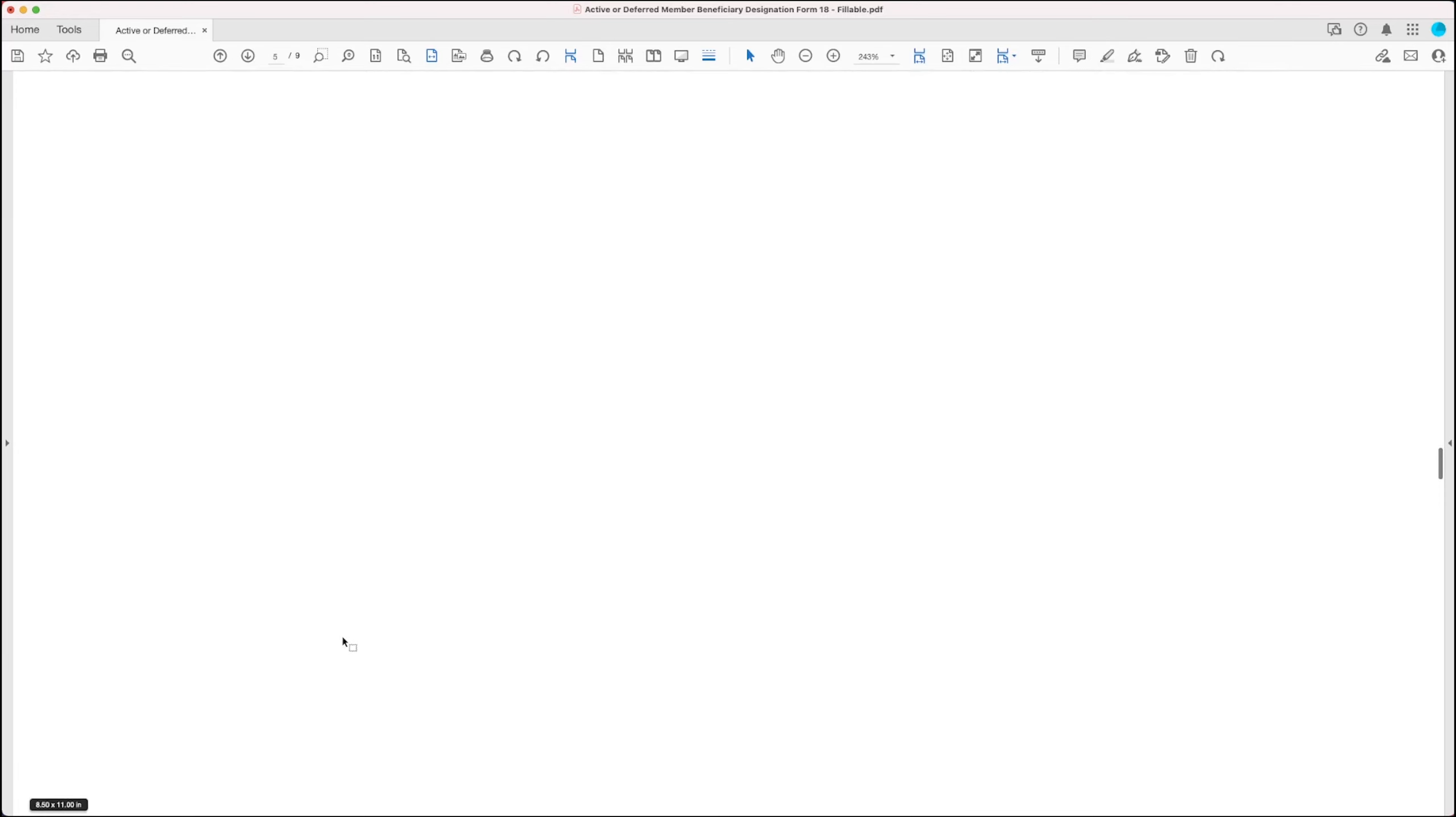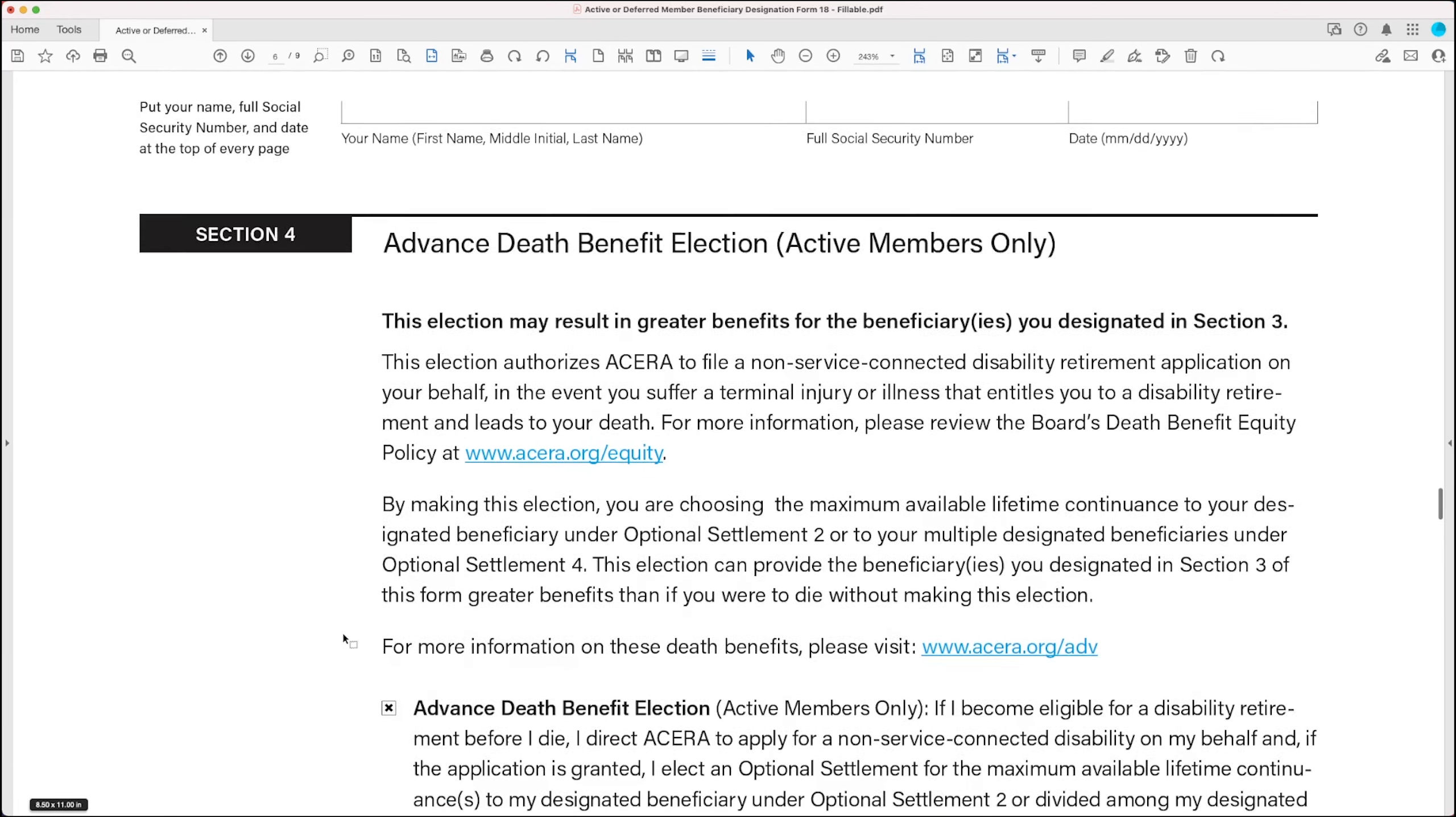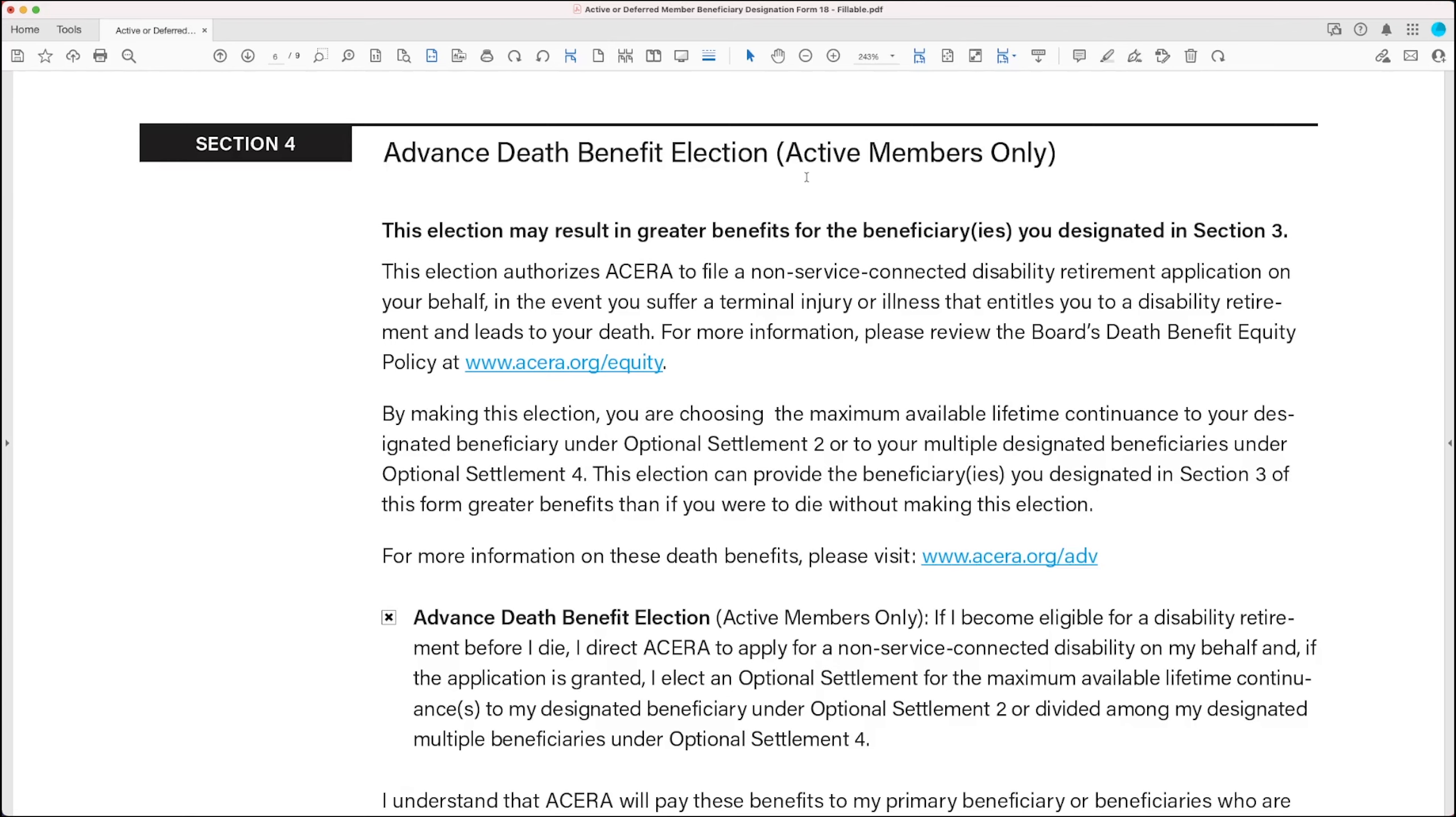Scrolling down to section 4. Section 4 allows you to make an advance death benefit election. If you die before you retire, the advance death benefit election authorizes ACERA to choose the maximum lifetime continuance available to your designated beneficiary, as compared to if you were to die without making this election.